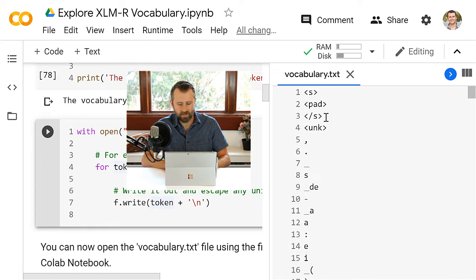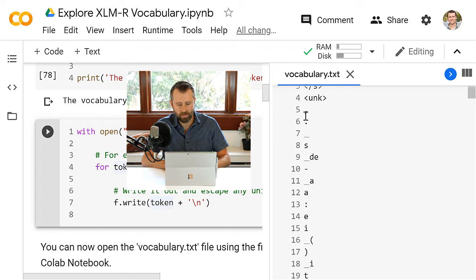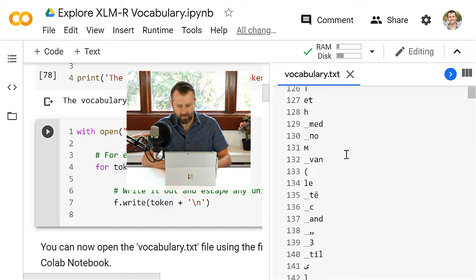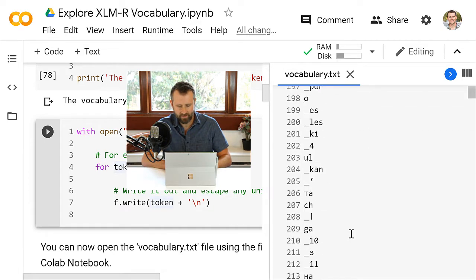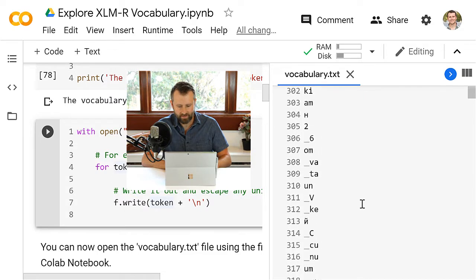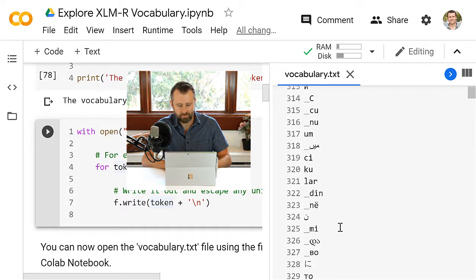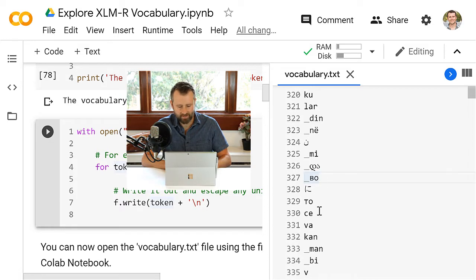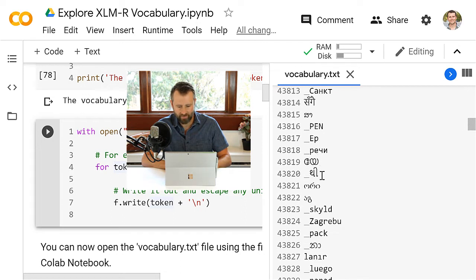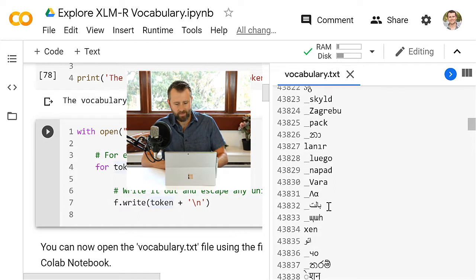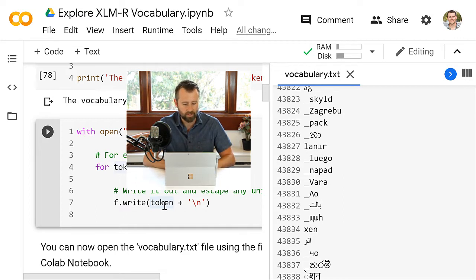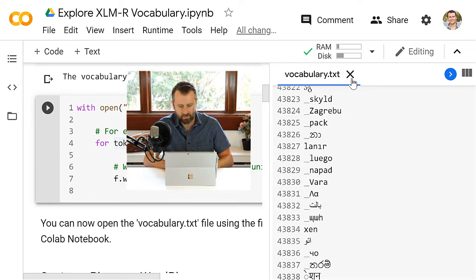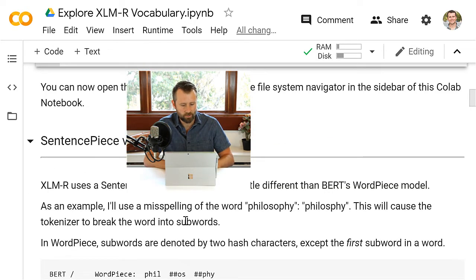Alright, so we've got some special characters here at the beginning, and then it looks like all of the tokens are organized by frequency. So S is one of the most common subword tokens. And yeah, starting to see some interesting stuff in here. Definitely different character sets going on. Let's try jumping a little bit further. So let me explain. XLMR uses what's called a SentencePiece model rather than BERT's WordPiece model.